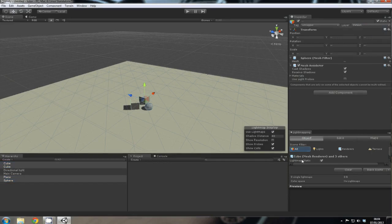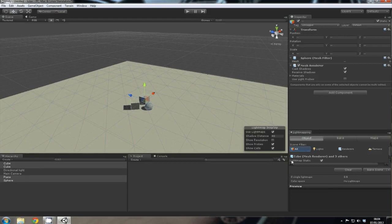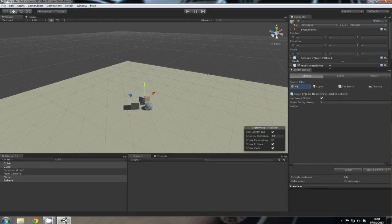Now that will tell the light mapper that these objects are the ones that require light mapping. Let's make it a little bit bigger, so we go to Bake.